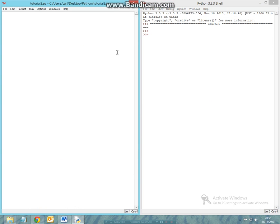So the first thing we have to understand is what a boolean is. This is simply a data type which gives out either true or false statement. So let's first put this into application.